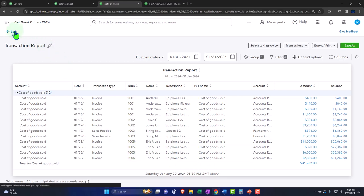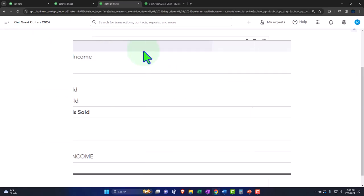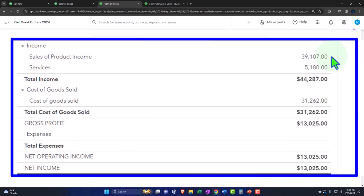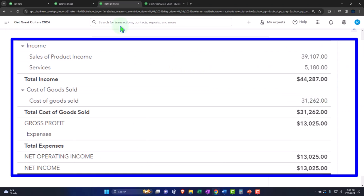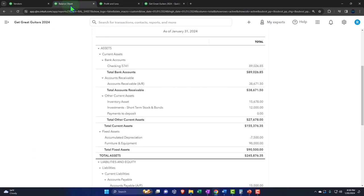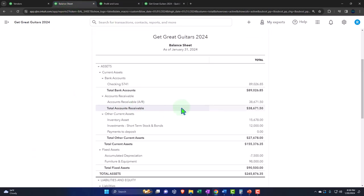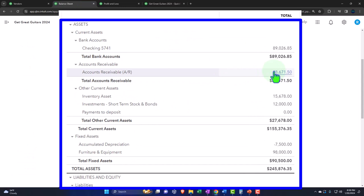Going back to the profit and loss, cost of goods sold is the other side — that's the expense of consuming the inventory to generate revenue. The net impact on net income is the revenue minus the cost of goods sold. If we go back to the balance sheet, the accounts receivable will have an impact on the sub-ledger broken out by customer.